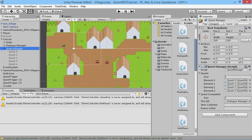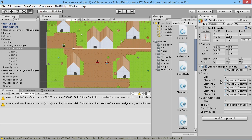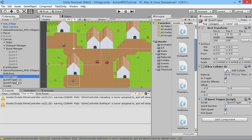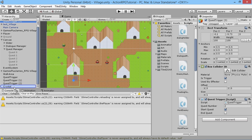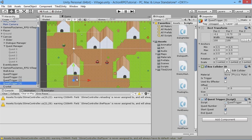On the Quest Manager we drag Quest 4 into the quests array. We then need a starting point - a quest trigger - so we duplicate one of the existing quest triggers, move it into position, and set it to Quest number 4 as a start quest trigger.